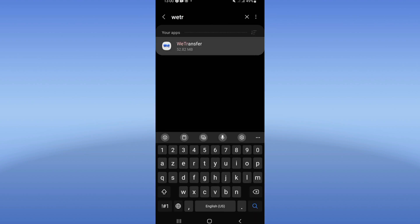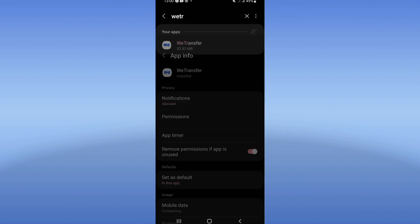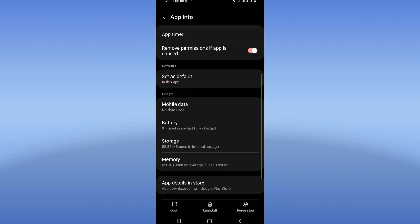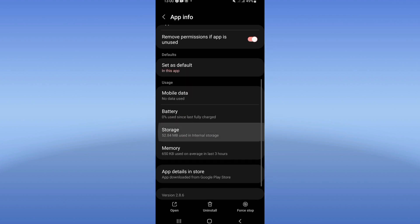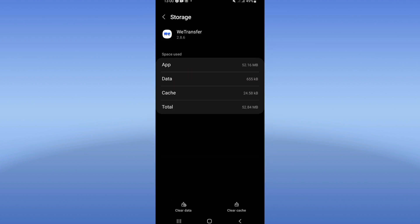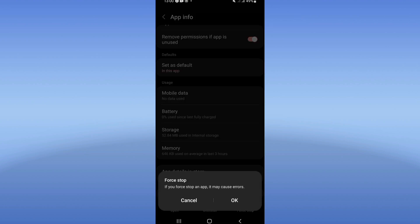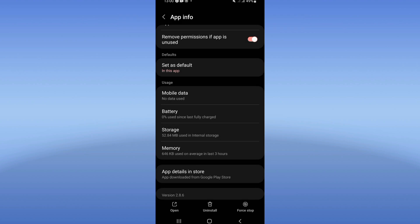Click on WeTransfer. You will find a list of options here. Click on Storage, then click Clear Cache. After that, go back and click on Force Stop, then click OK.